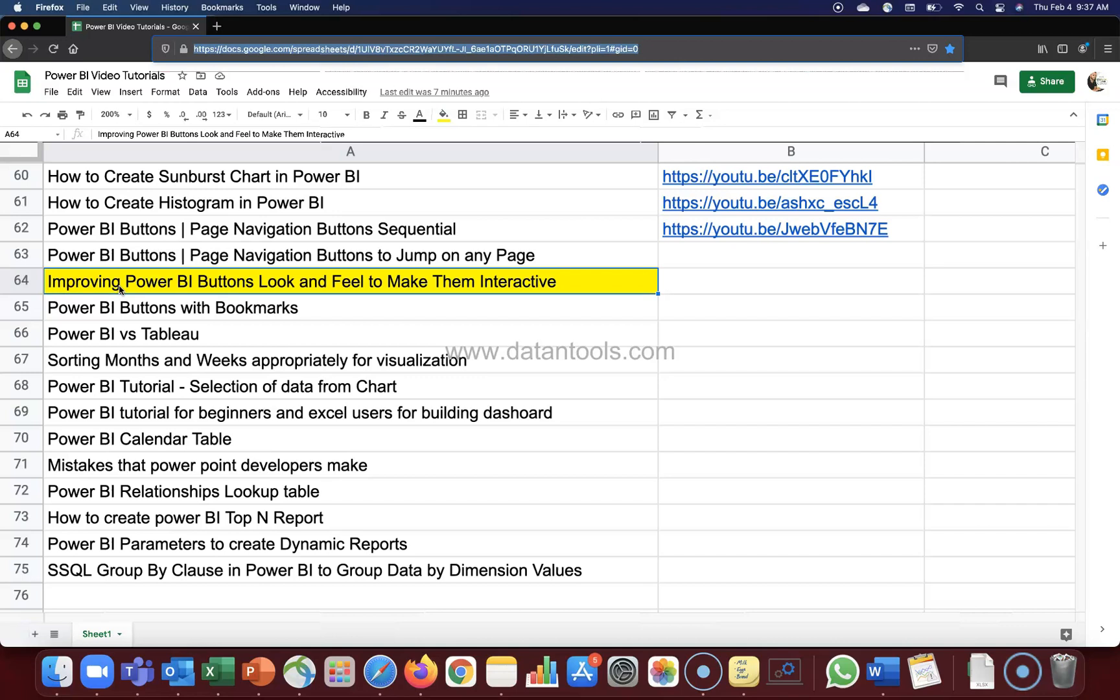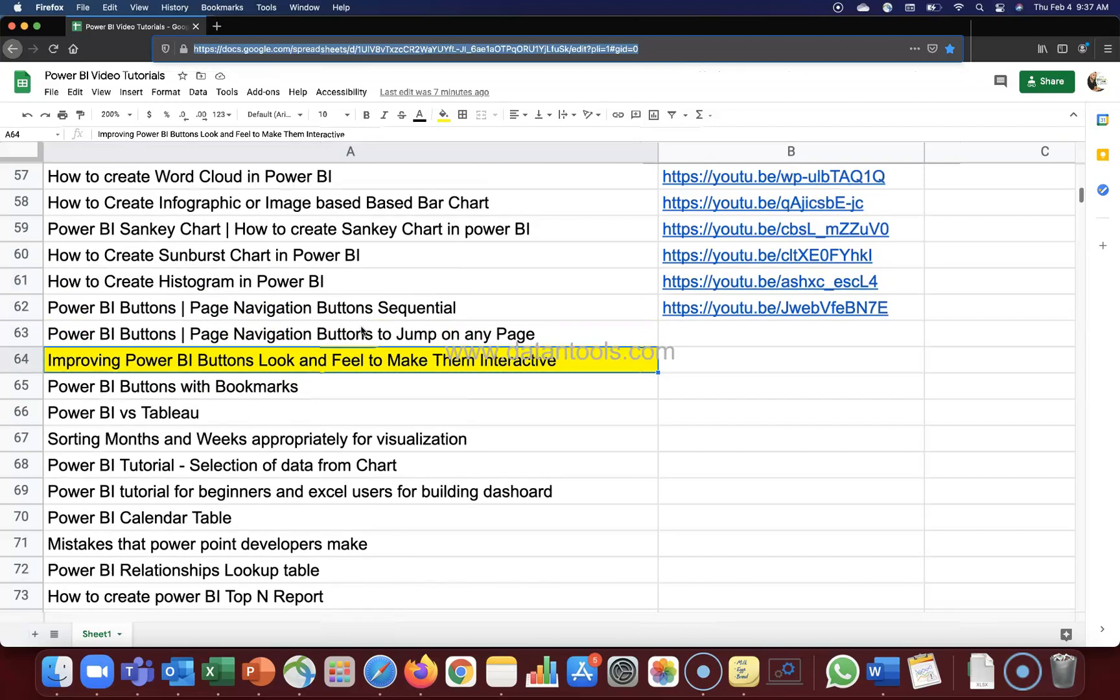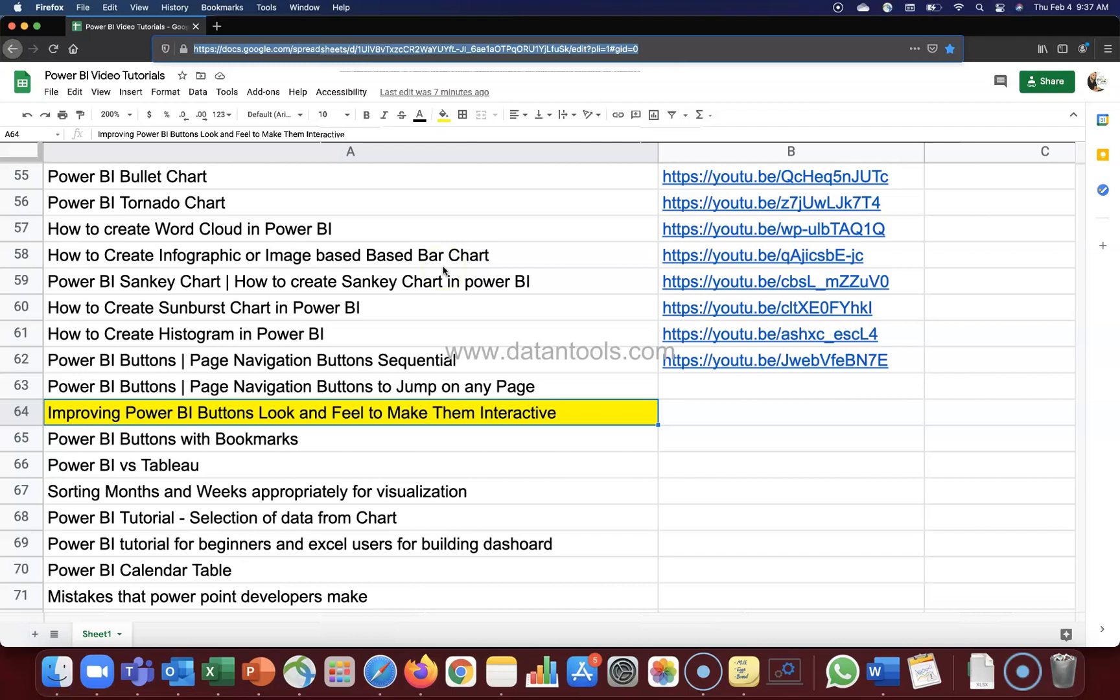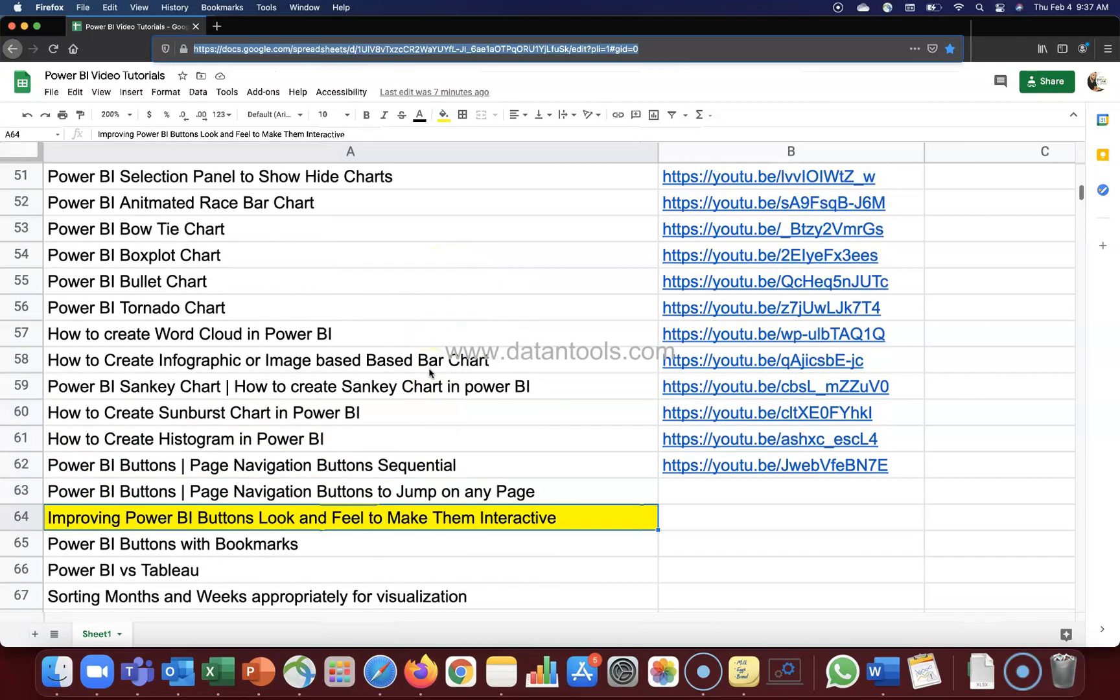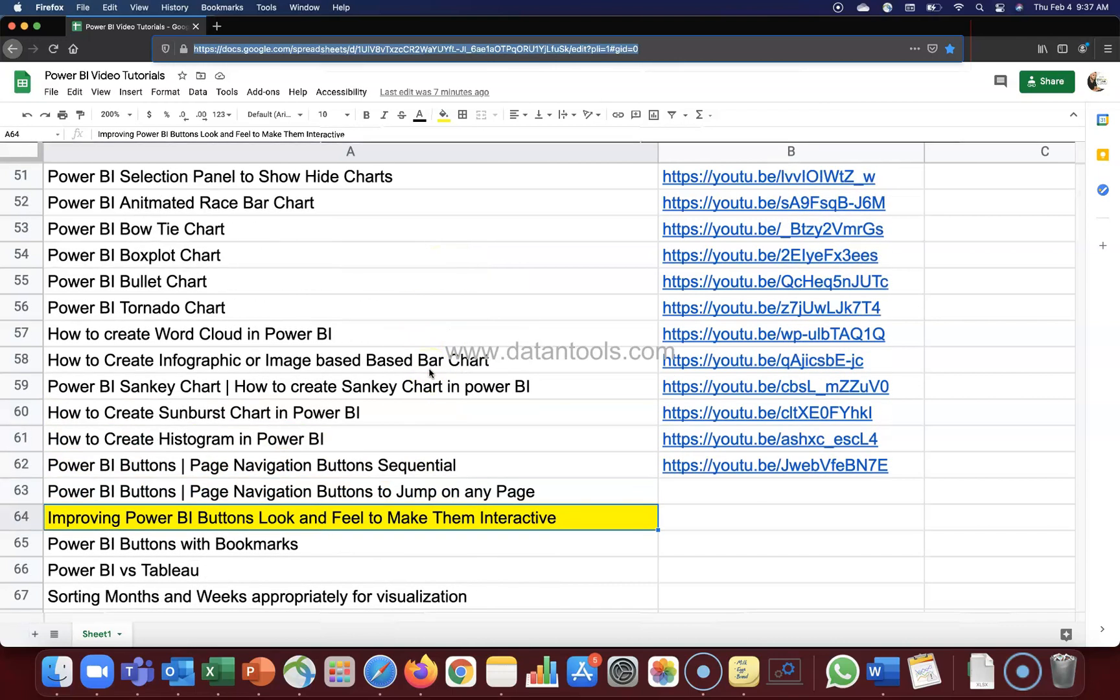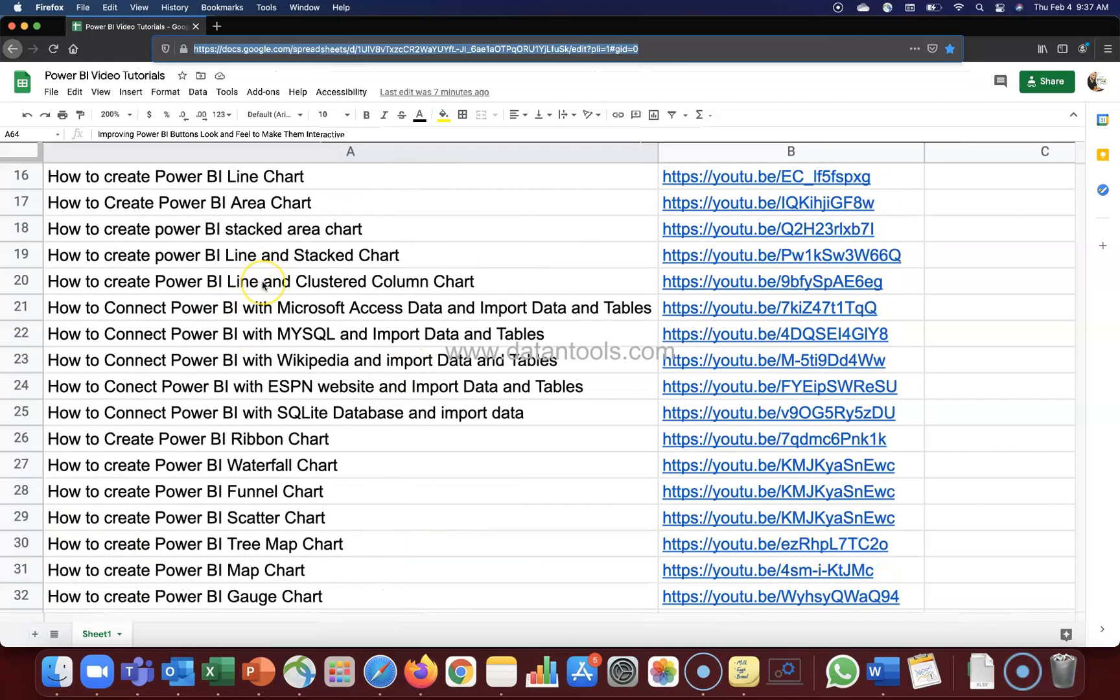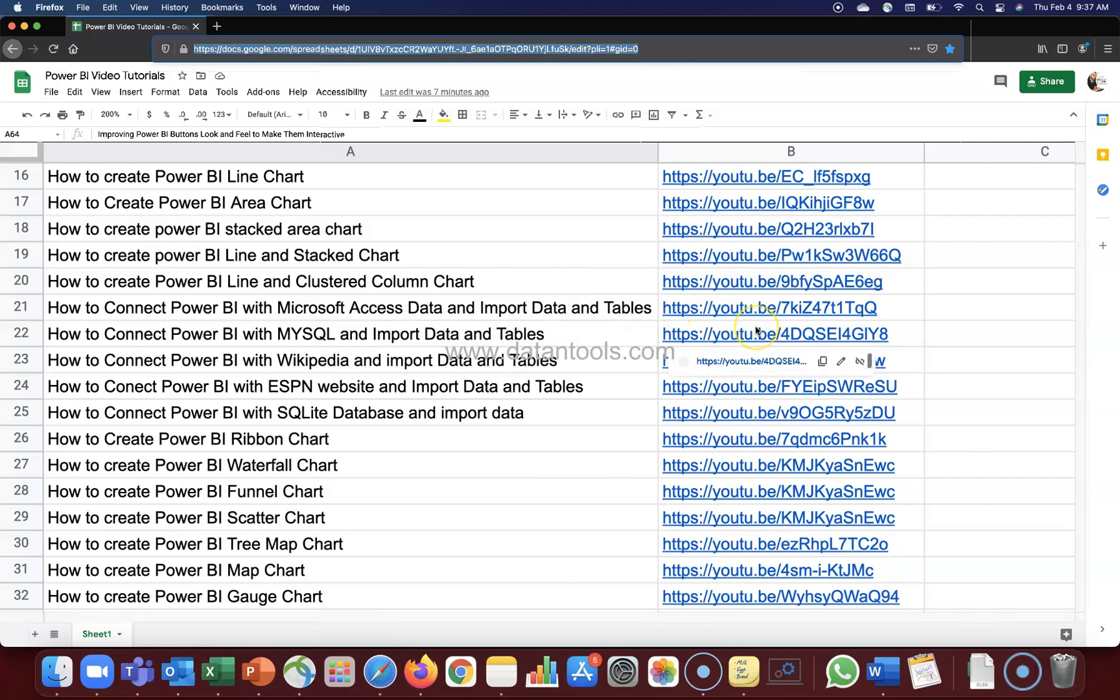Before I show you, quick information: this Google spreadsheet is present in the description. You can come over here and search any video which I have posted so far related to Power BI. You can search those and jump directly to those videos using the link provided here.